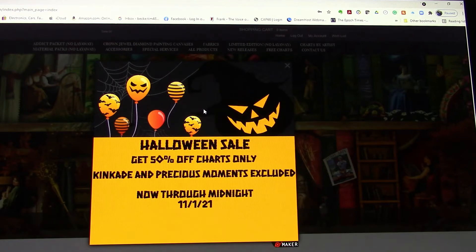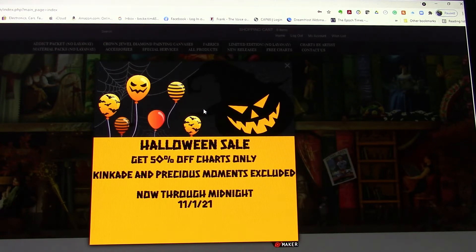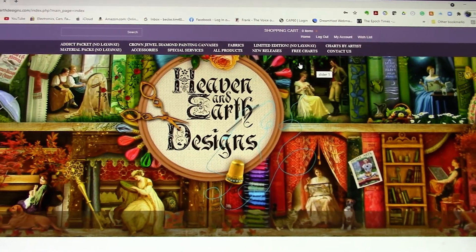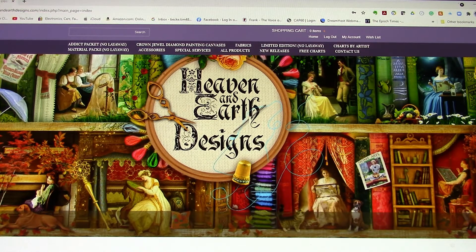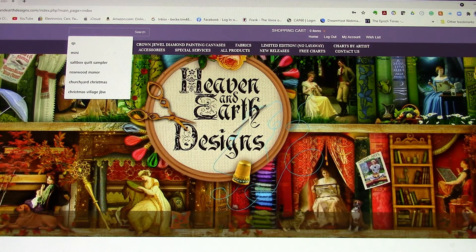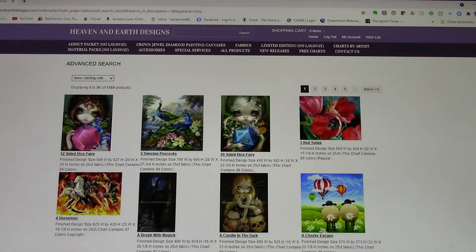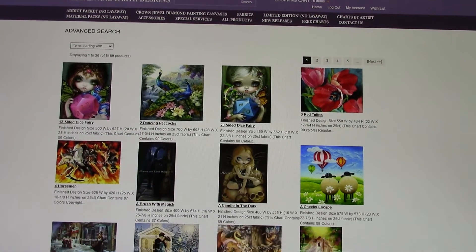Today is October 31st and it is Halloween, so they are having a 50% off charts sale. I like to watch for their sales so you can get more patterns for a cheaper price. I'm going to close that and I am logged in. To search for mini patterns, just go right up here to the search bar and type in 'mini,' because as far as I know, all their mini patterns start with the word mini.